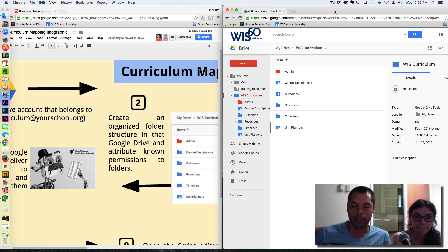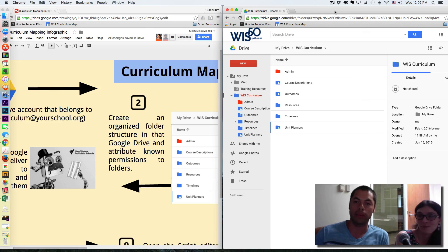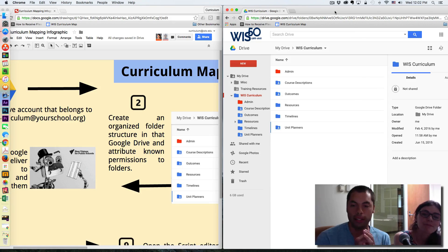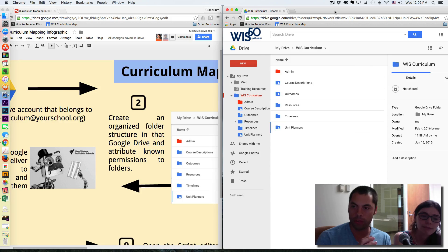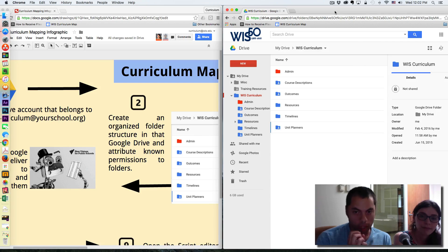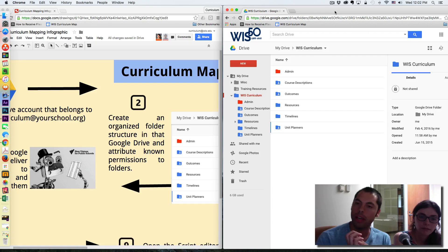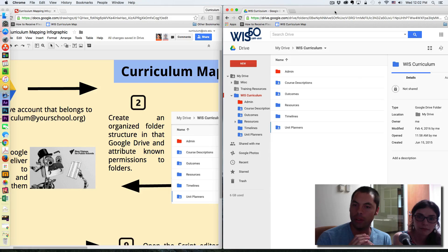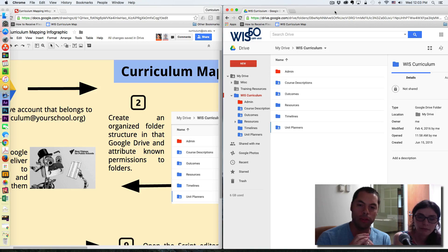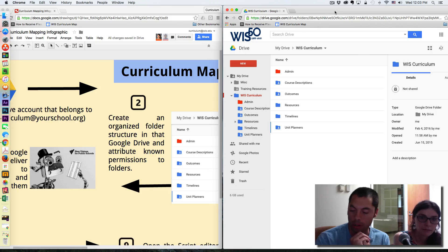Now, it was pointed out to me that I wasn't as organized as I thought I was, so we spent some time cleaning up our existing Curriculum Drive folder here at Washington International School, and we're going to walk you through just a little bit of some of the folder structure and what might go into those folders and how permissions are granted throughout the system to make this work.